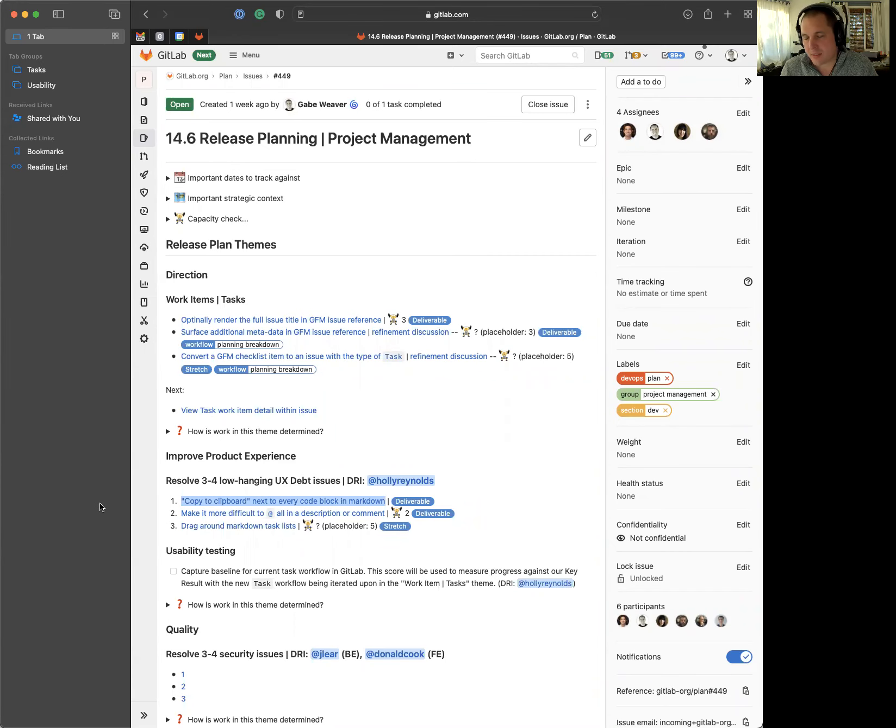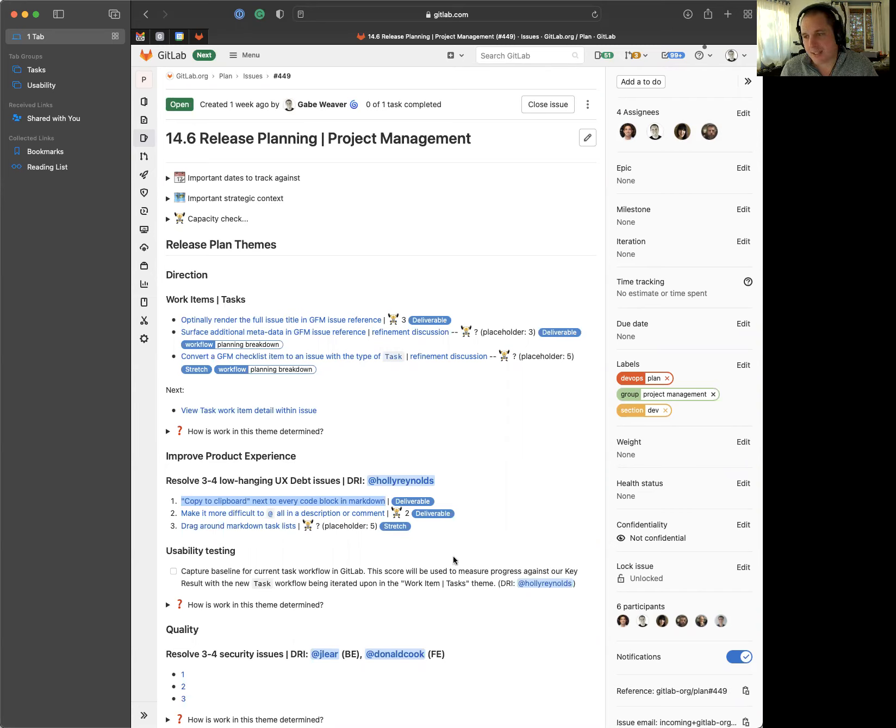Hey, this is Gabe Weaver. I'm the senior product manager for the project management group within the plan stage, talking to you today about what we're going to be working on for 14.6.